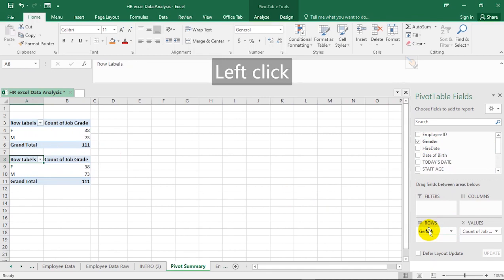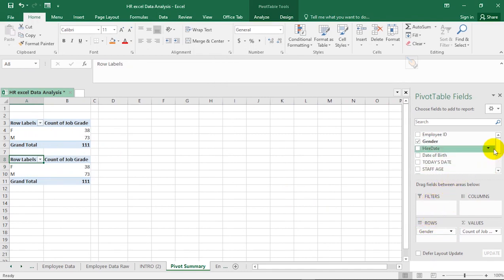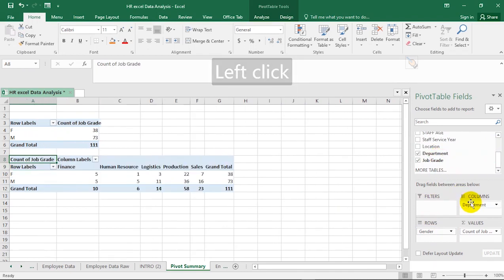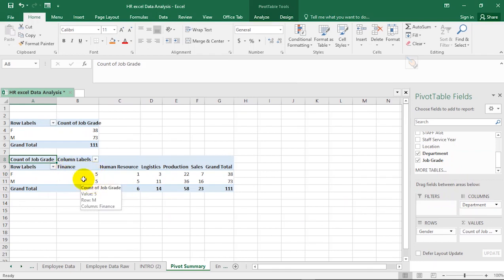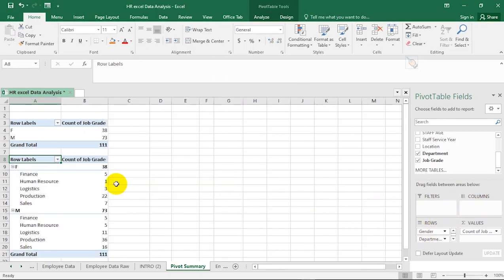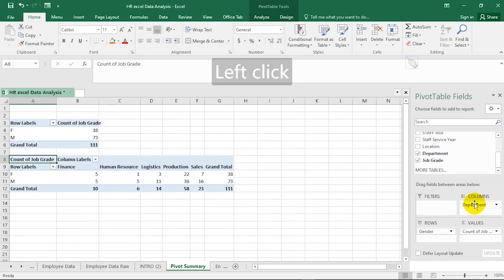Suppose I want to know the number of staff in each department broken down by gender — I can quickly drag Department into the pivot table. It tells me that for females there are five in the Finance department and five males in Finance. If I move Department to Rows, now for females you have five under Finance and one under Human Resources, and so on. Depending on how you want to view your data, it can be represented accordingly.